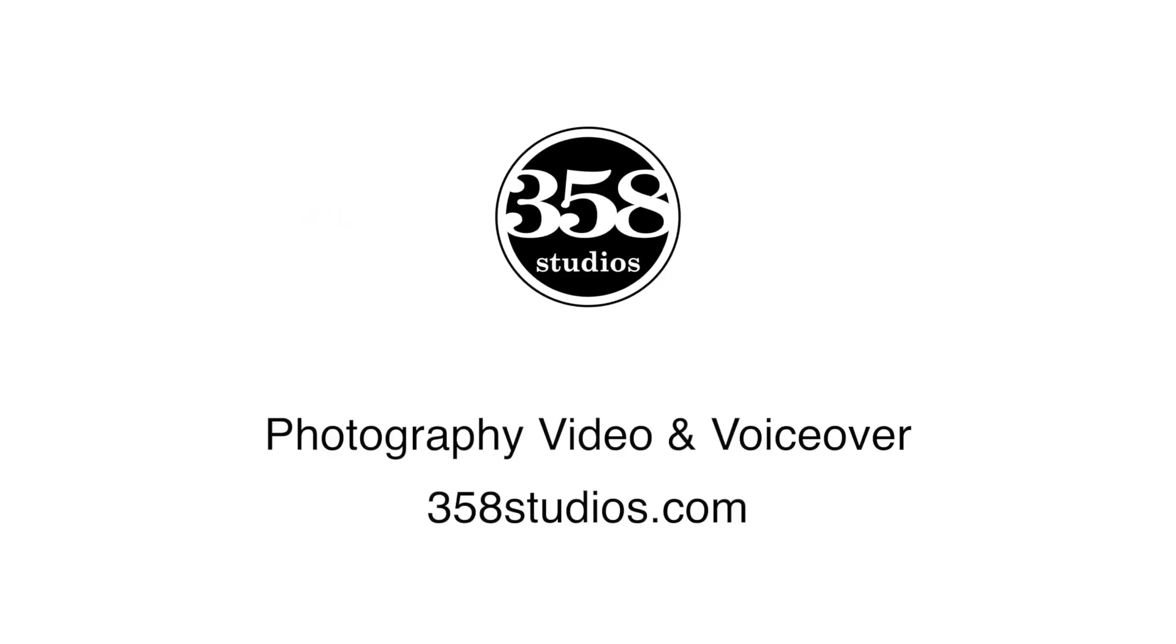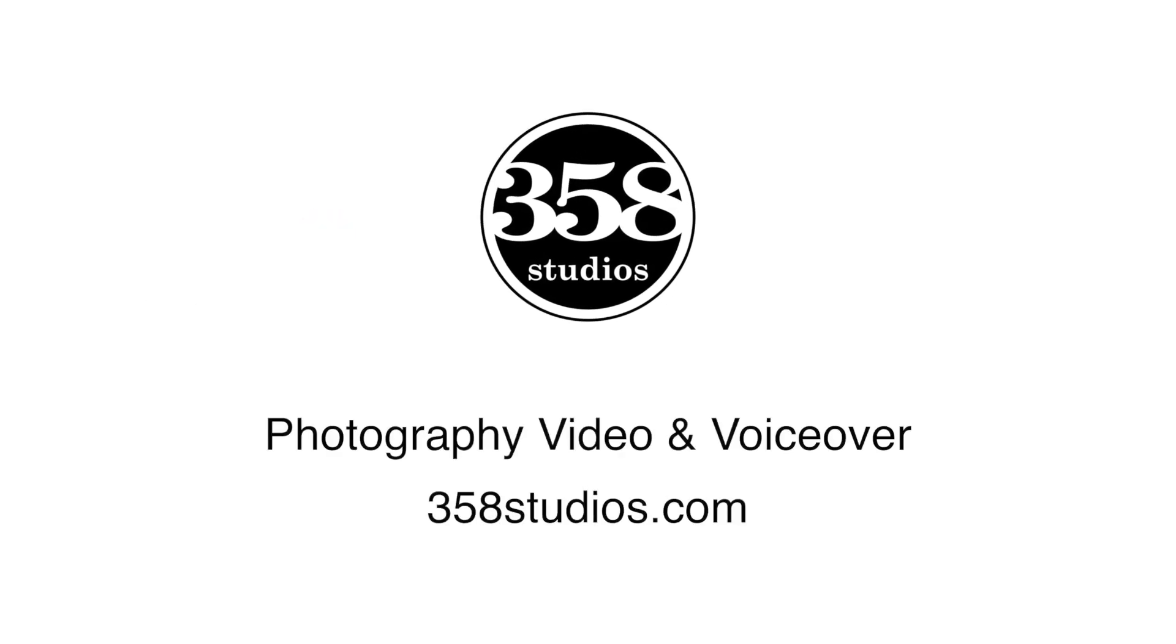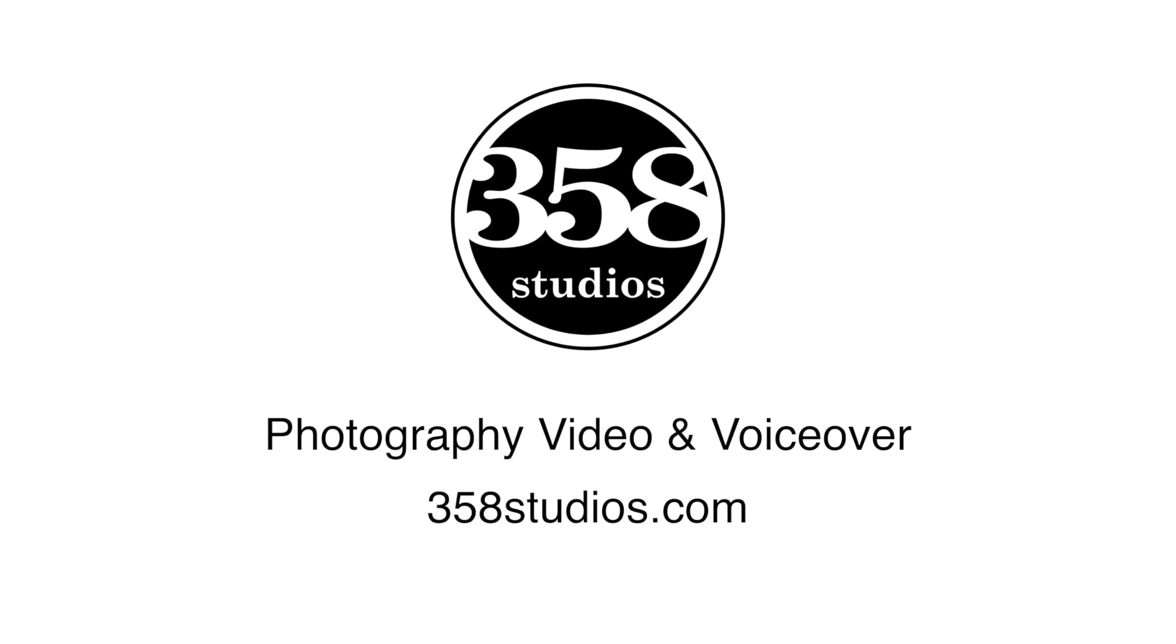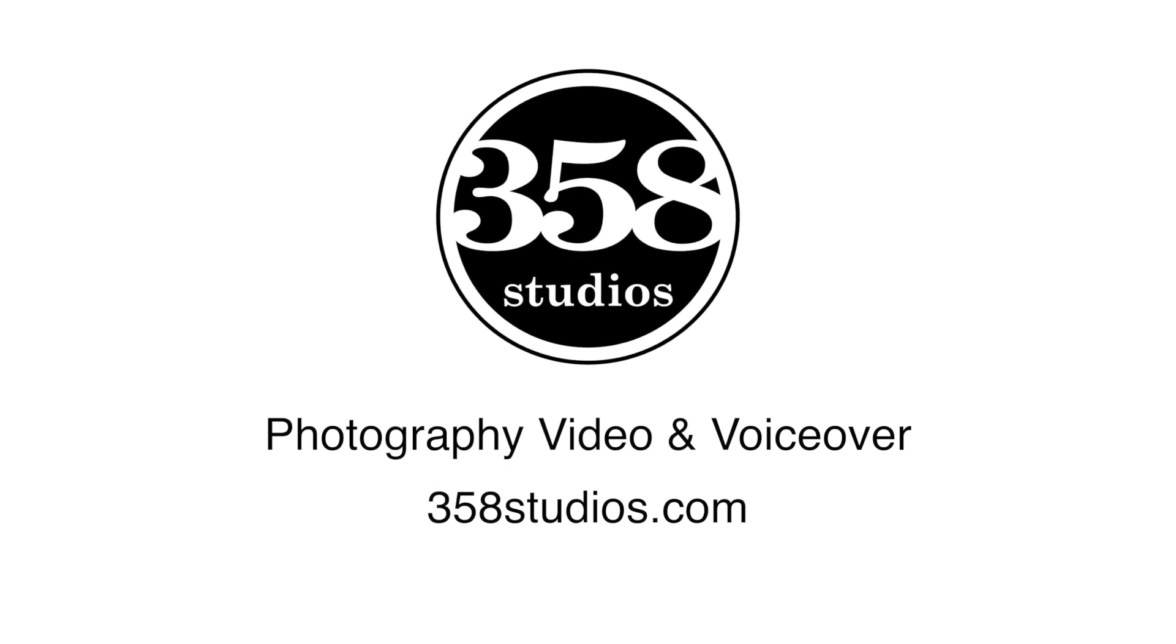This lesson is being brought to you by 358studios.com, photography, video, and voiceover.